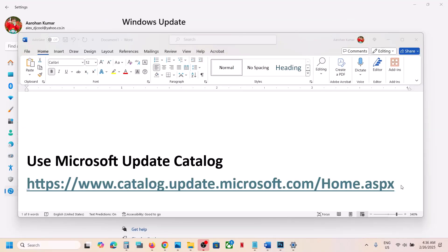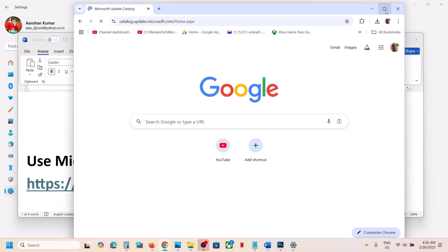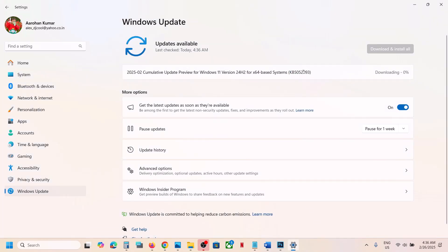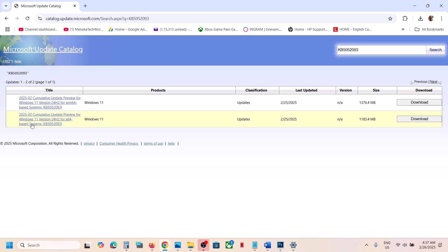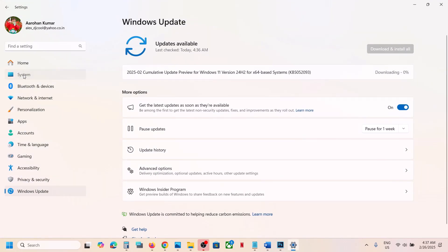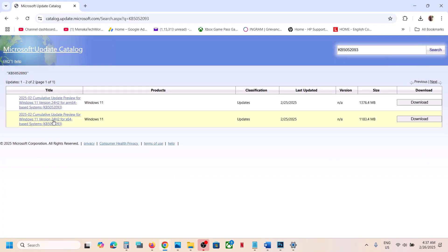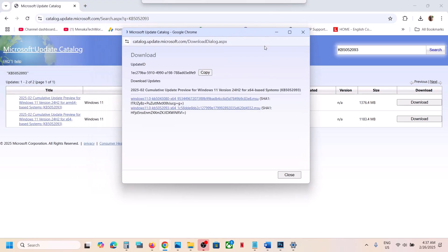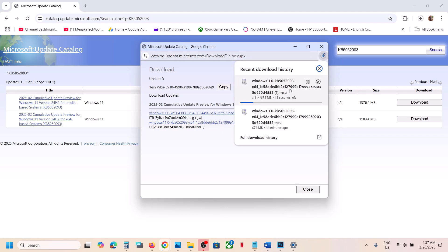The next step is to use the Microsoft Update Catalog. Copy the link provided in the video description and open it in a browser. On this website, search for the update KB5052093 and click Search. You will see Windows 11 version 22H2 for X64-based systems. To check your system type, go to Settings, System, About. Click Download, then click the blue hyperlink on the next page to download the update. Once the download is complete, click on the file to install the update manually, then restart your computer.